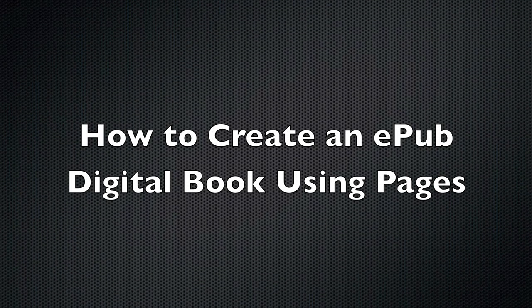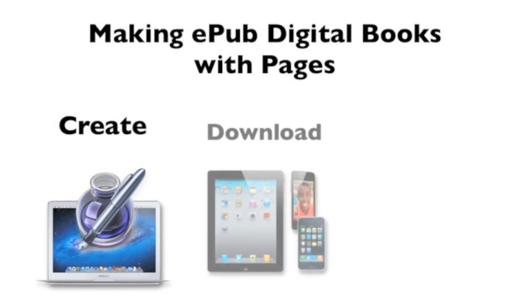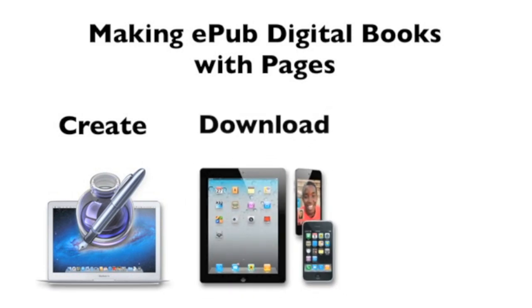This tutorial will show you how to create an EPUB digital book using Pages. You may know Pages as a word processing application, but another great feature it has is the ability to easily create EPUB digital books that can be downloaded to an iPad.